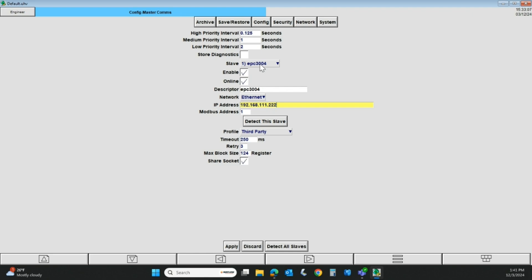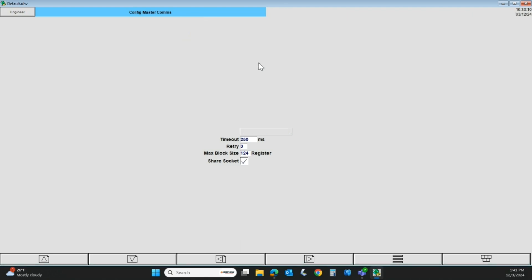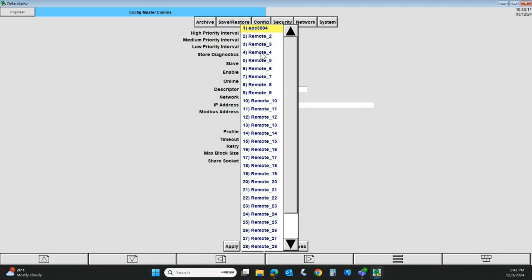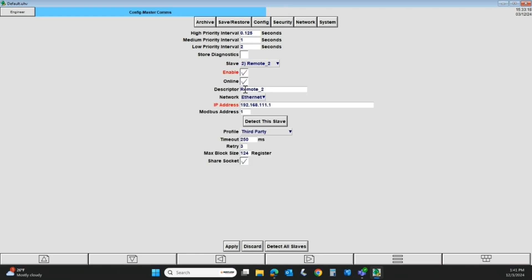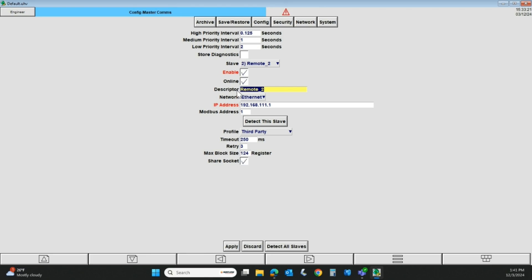I'll show you another one. I don't have a second one connected, but if I wanted to connect a second device, I would hit remote 2. I would hit enable. And again, the descriptor could be zone 2. Again, I would give it its own IP address. I'm not going to hit detect because I don't have it hooked up, but really that is the setup.